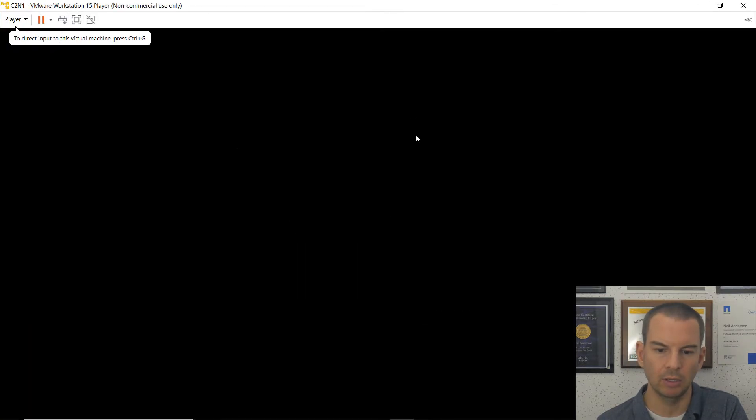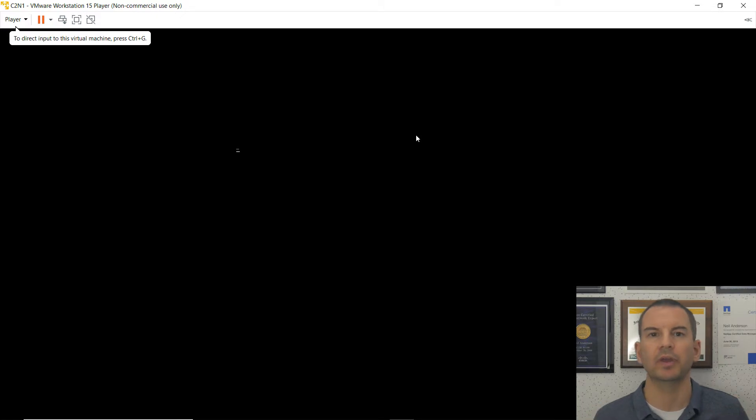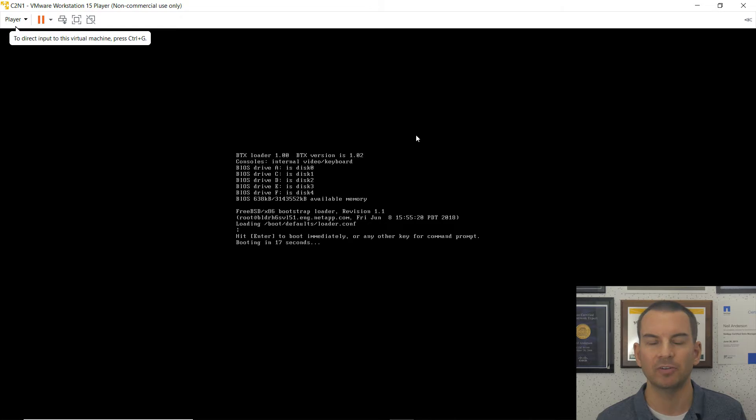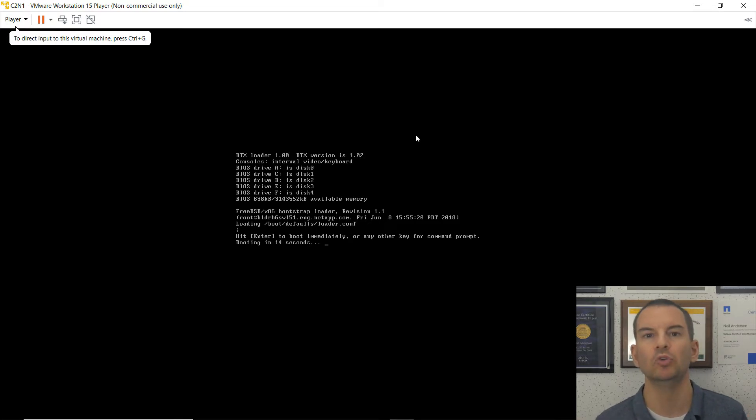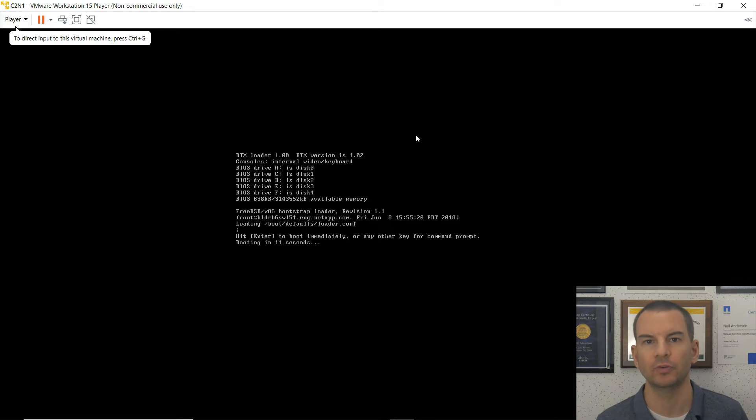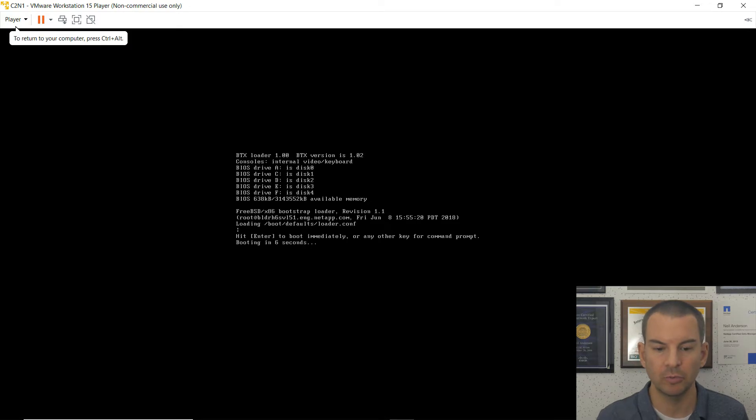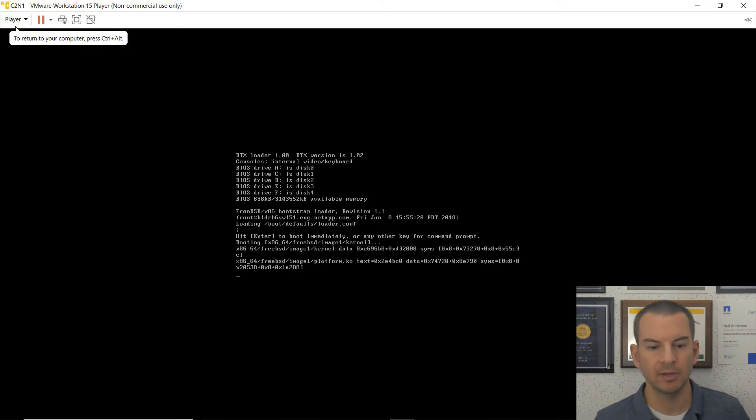Now, if you remember, when we configured cluster 1 node 2, we had to set a different serial number on there because you can't have two nodes in the same cluster with the same serial number. It'll throw an error message if you do that. This is a different cluster now, though. So we don't need to change the serial number.